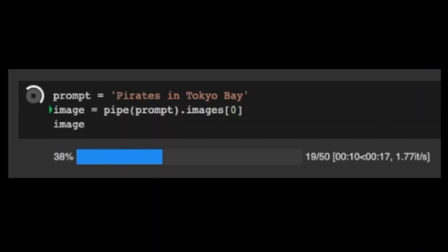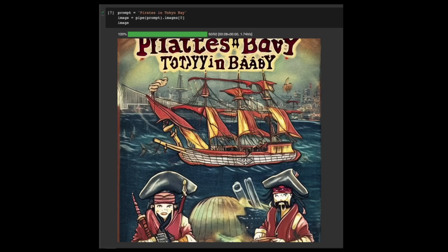How about pirates in Tokyo Bay? They do look like pirates, and is that Tokyo in the background? I'm not sure. It could be anything. By the way, are they wearing kimono?